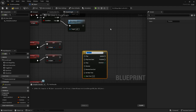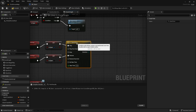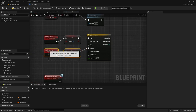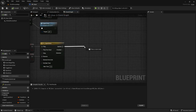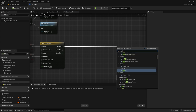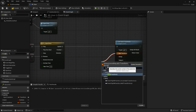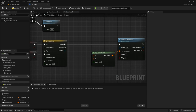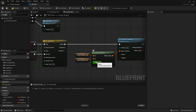Let's search for the Timeline node because we need it to smoothly interpolate from the close to the open transform. I'll call it 'TL_OpenClose'. We'll put the play and reverse pins in here. On the Update output let's add a 'Set Actor Transform' node, get a 'Lerp Transform' node, plug 'Open Transform' into B, and 'Close Transform' into A.